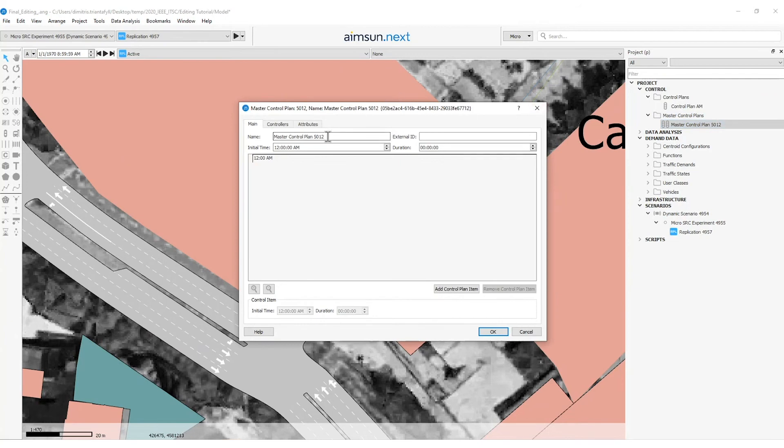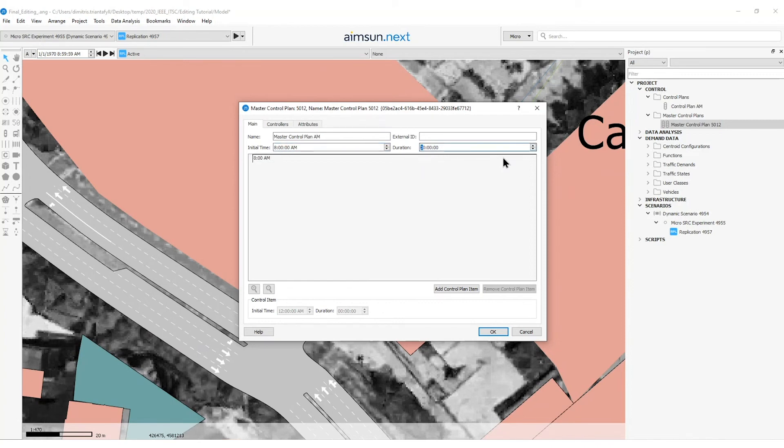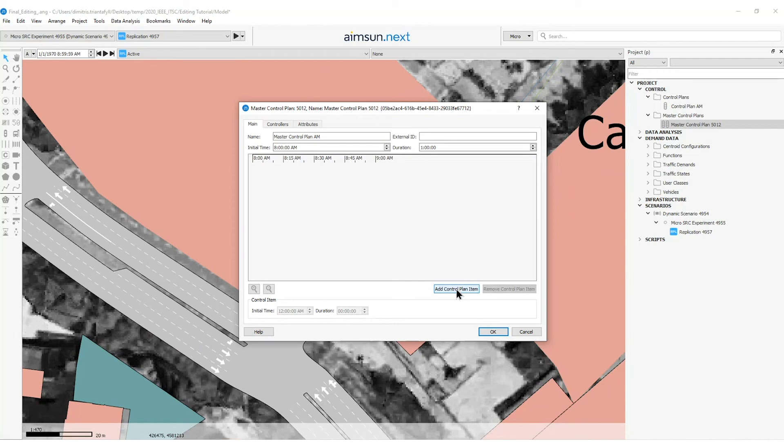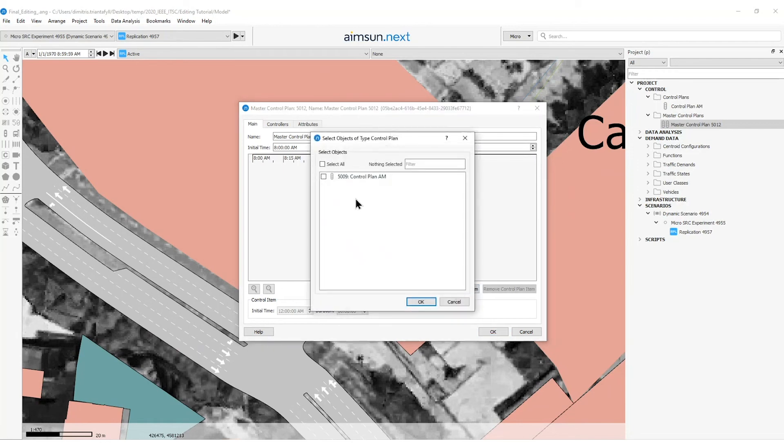I will double click on this master control plan object and rename it master control plan AM. I will set the initial time to 8 AM and duration to 1 hour. Now to include our control plan in the master control plan AM, I will press the add control plan item and link to the control plan AM.